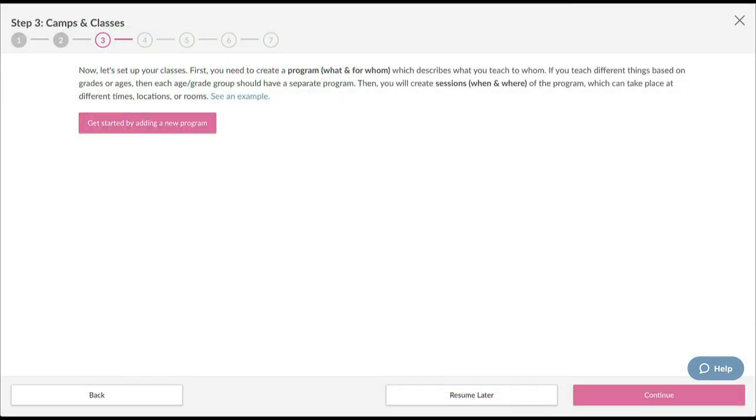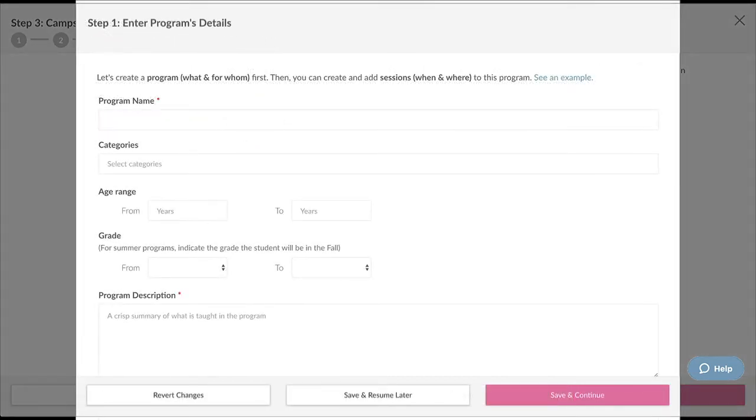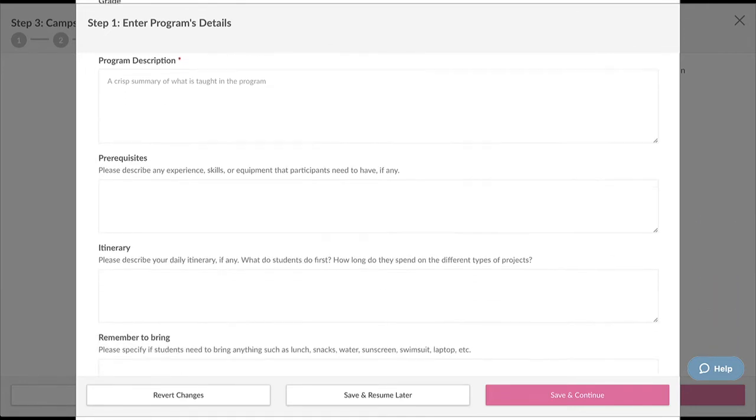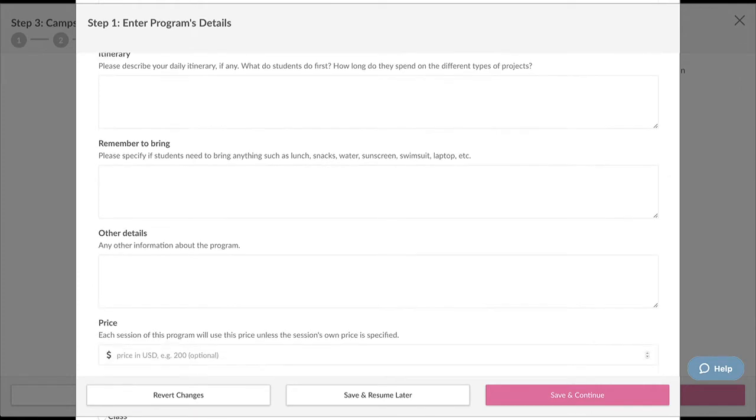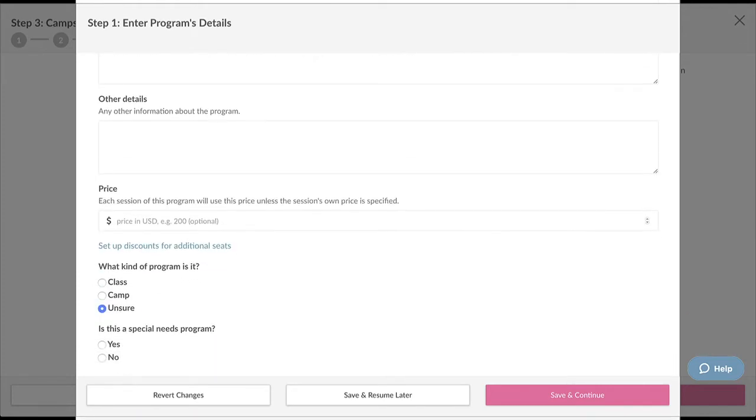To start creating a new camp or class, click on the big pink button. The first step here is to enter the details for the program. The program name and program description are some of the most important parts on this page. You also want to be sure to set either a grade or age range. These items, aside from an image, are the first things that parents will see about your camp or class. Once you fill out everything to your liking, click Save and Continue.